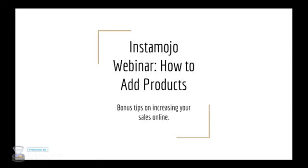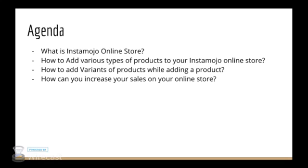Hi everyone and welcome to Instamojo webinar on how to add products and bonus tips on increasing your sales online. We'll be talking about what is Instamojo online store,